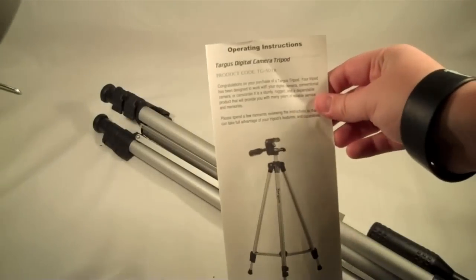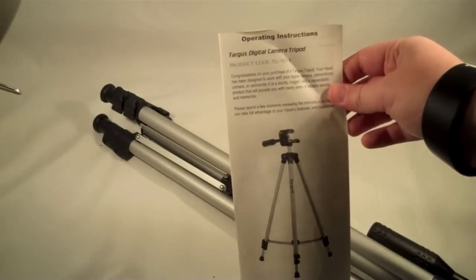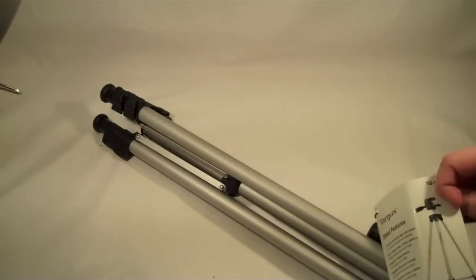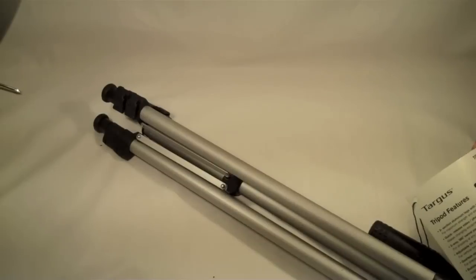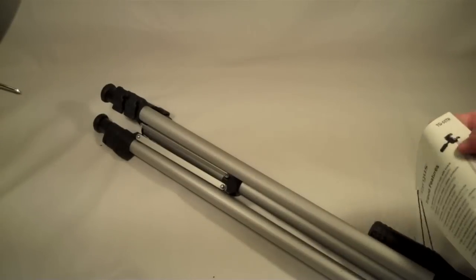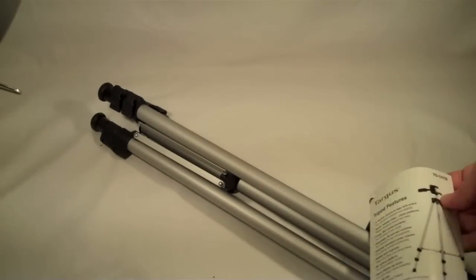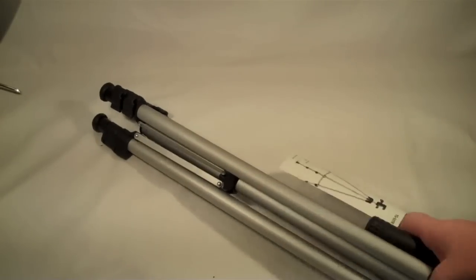Comes with your operating instructions and a little card that just has all your features on here.